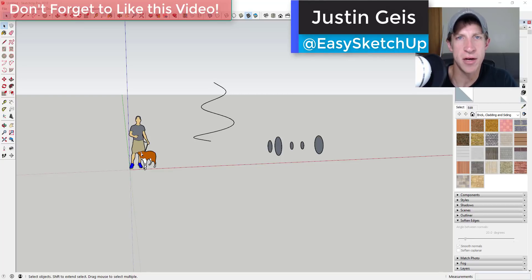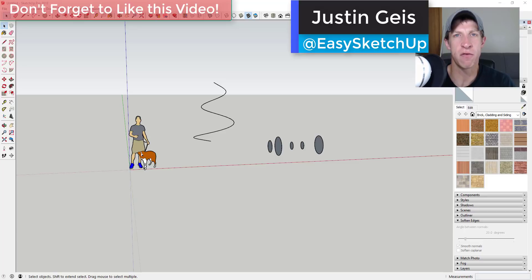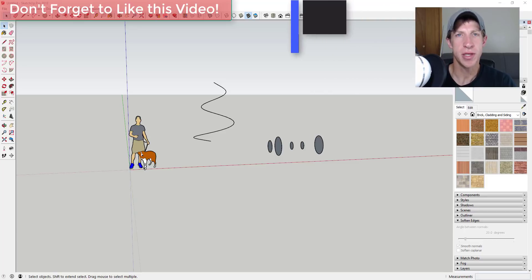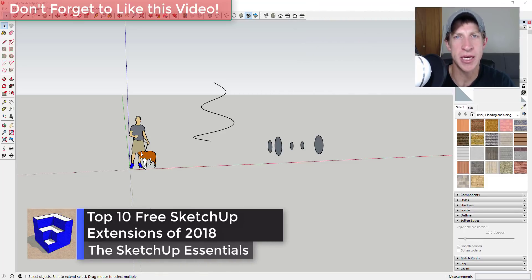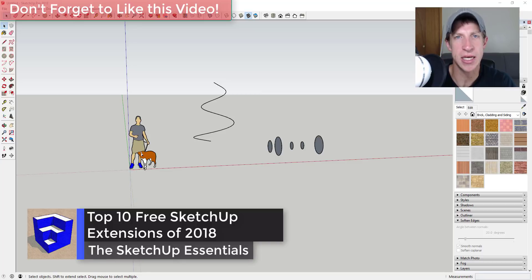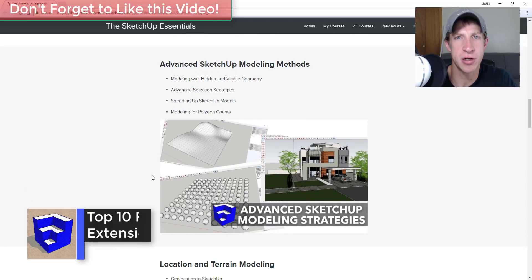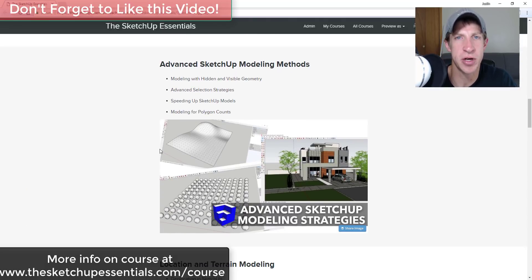What's up guys, Justin here with TheSketchUpEssentials.com back with another SketchUp extension video for you. In this video, I'm going to talk about my top 10 free extensions for 2018 in SketchUp.